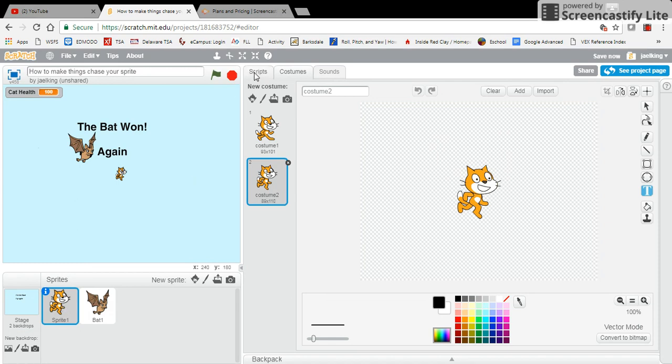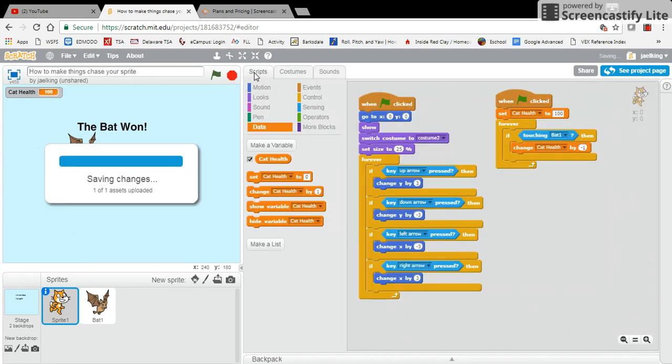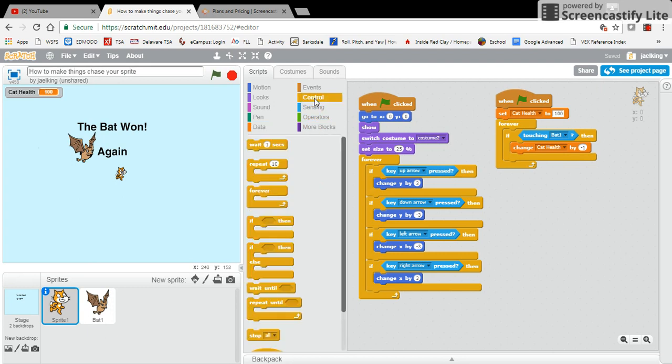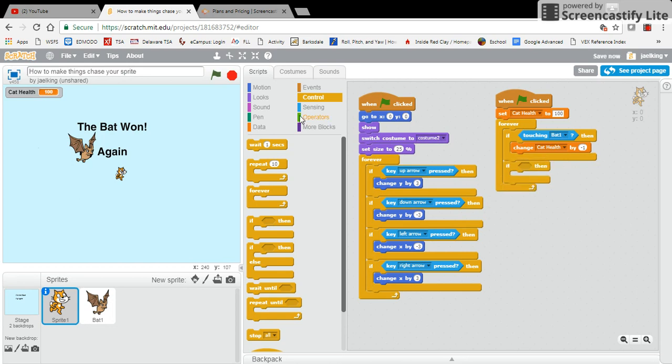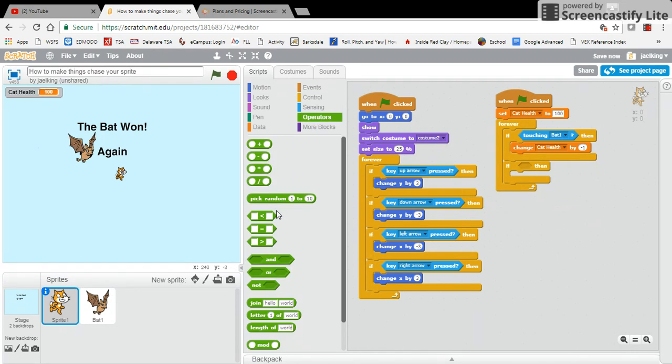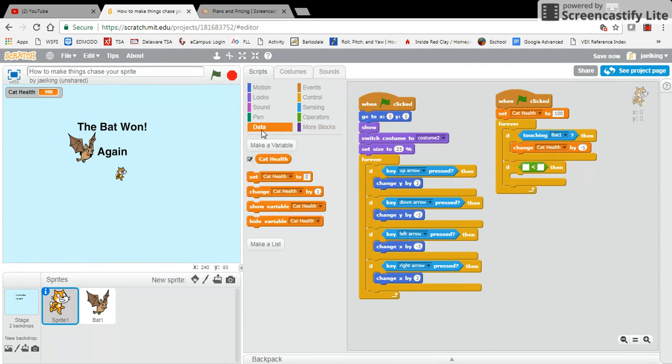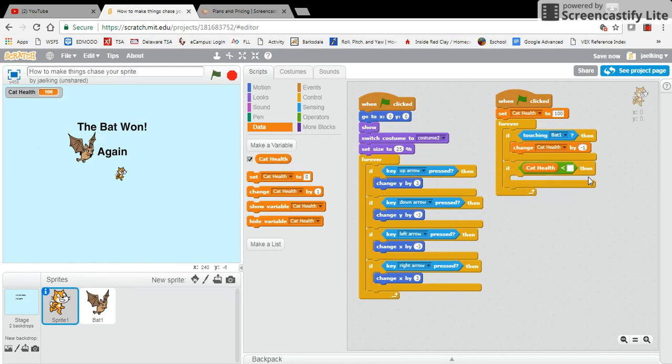And then I'm going to put in another condition. So if, I'm going to use one of my operators here. If my cat health is less than one,